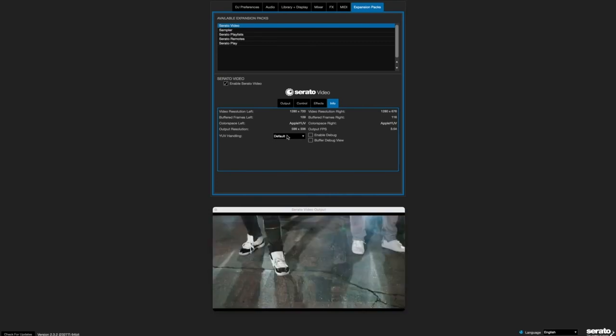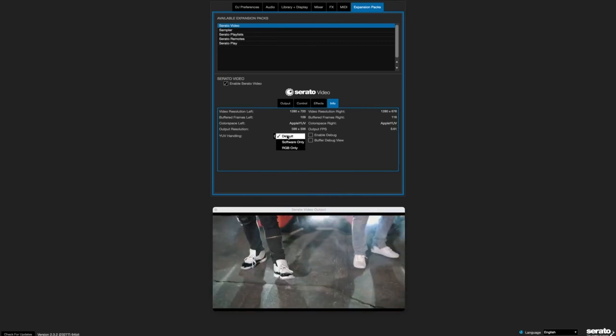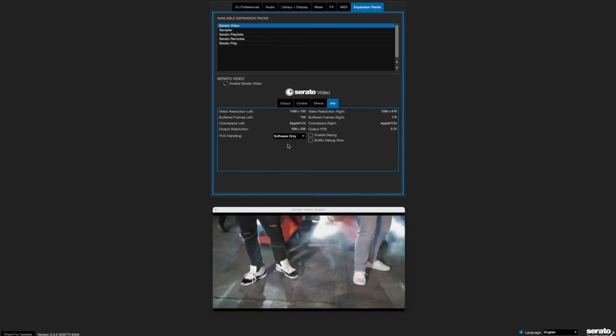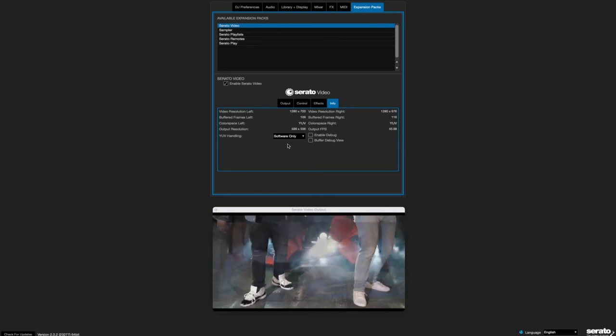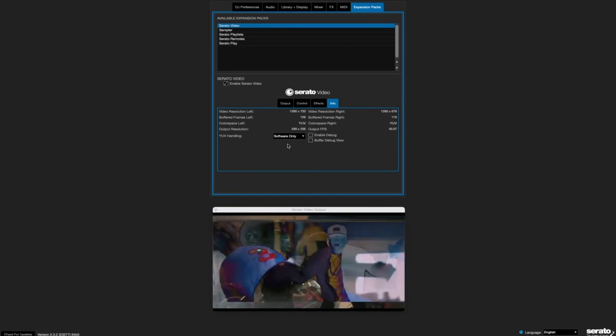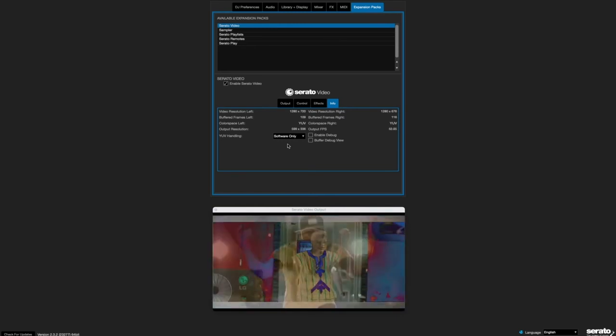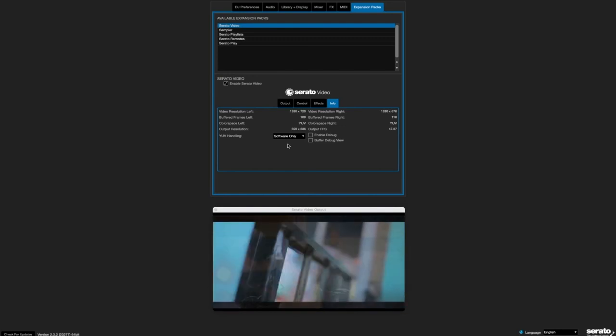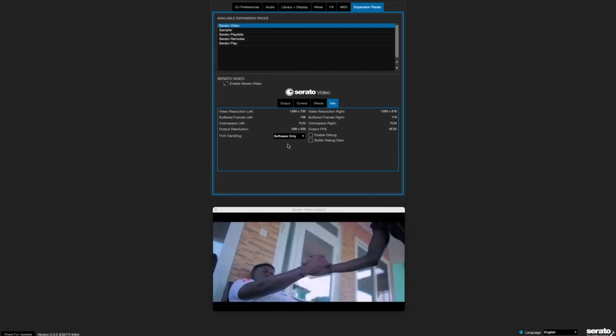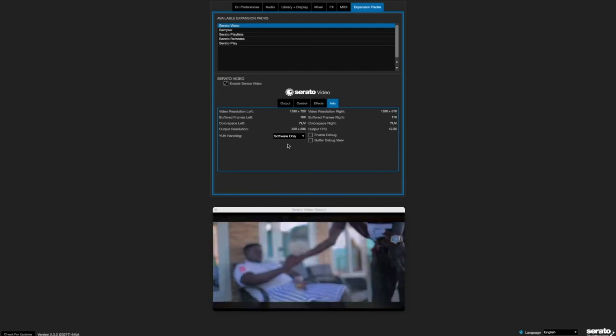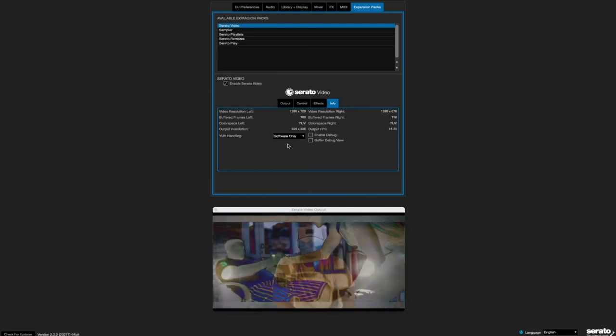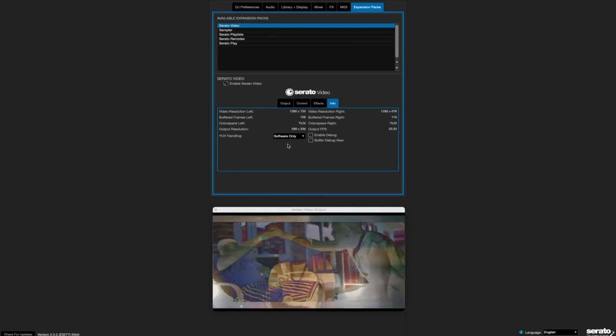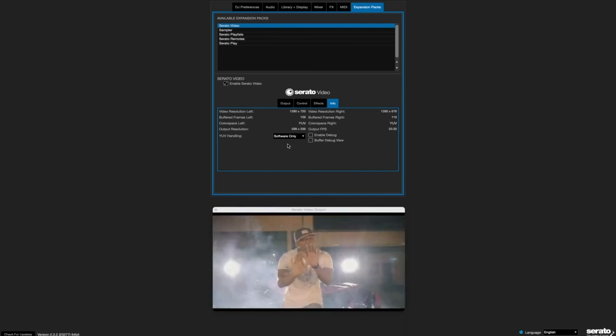You have to go back to software mode or RGB mode, and it gets back to smooth. This is just fantastic. I don't know why Serato decided to put this feature in there. I don't know what it does, but obviously it shouldn't be on default. So this is how you fix it.